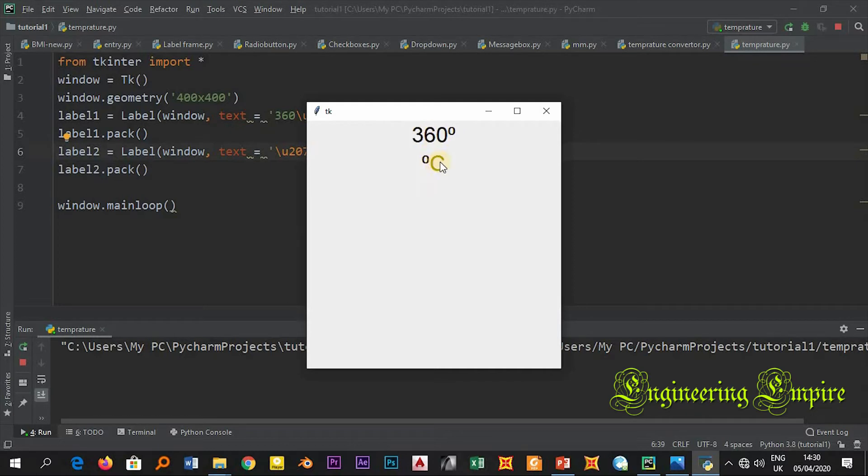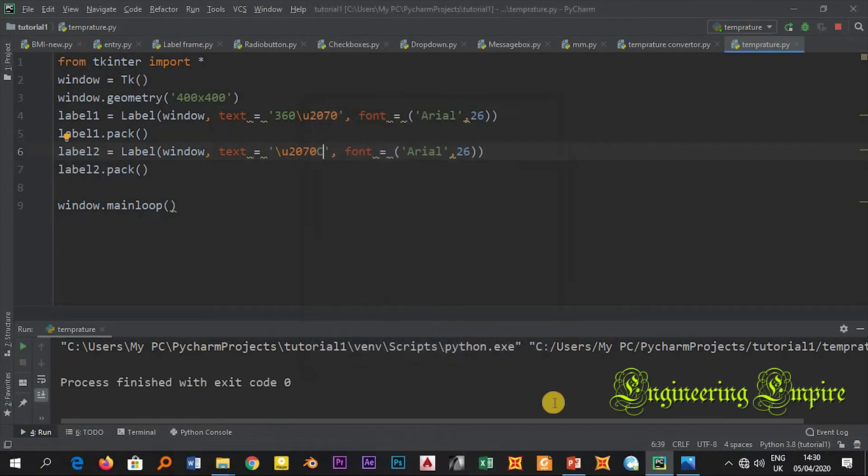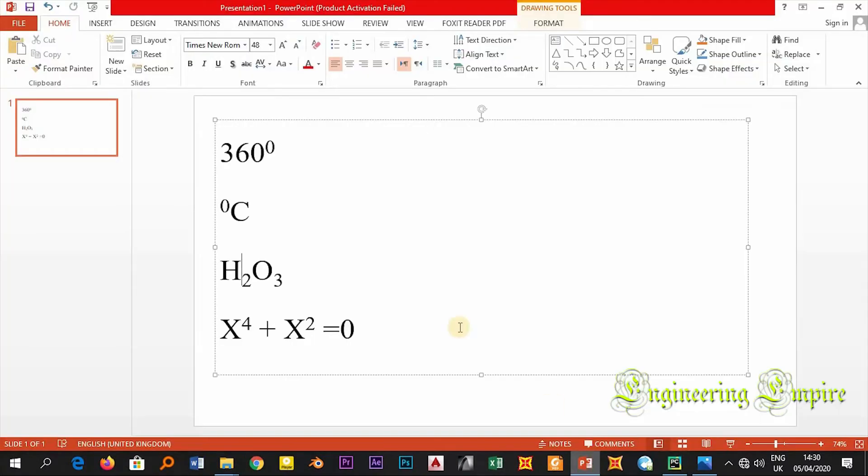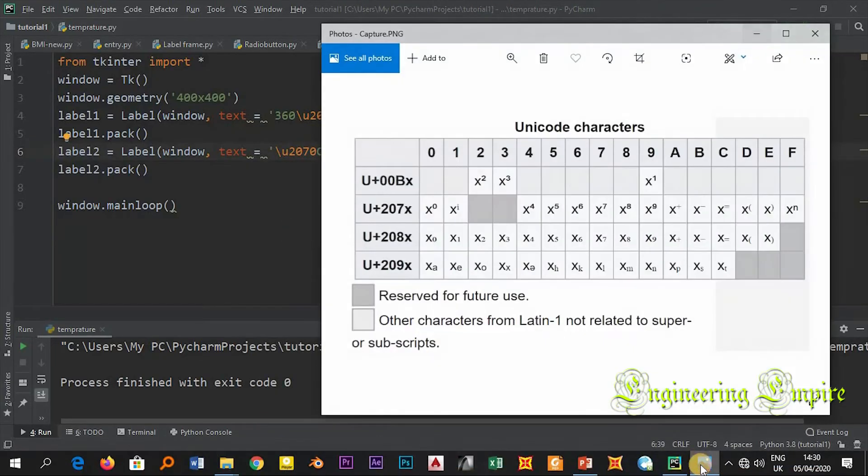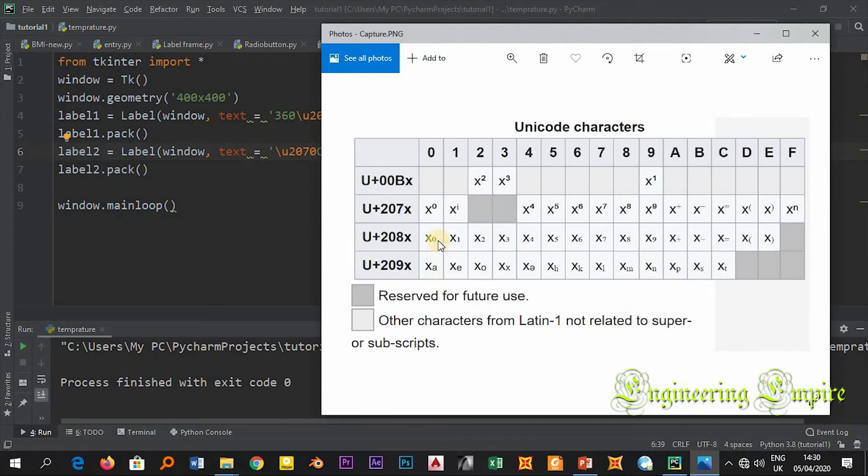Now let me show you how to write H2O3. This is subscripts. Now let me go to my Unicode character. Here you see I have these numbers, U+208, then you have this.